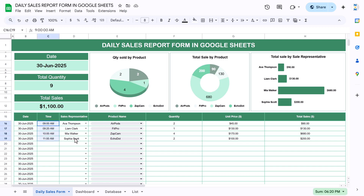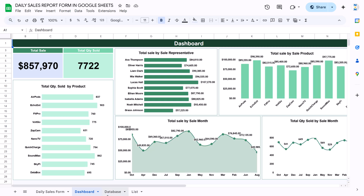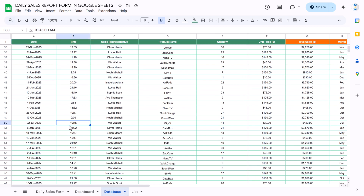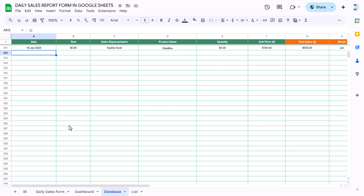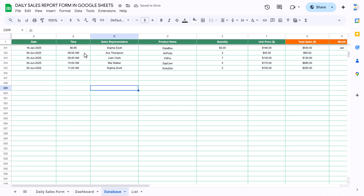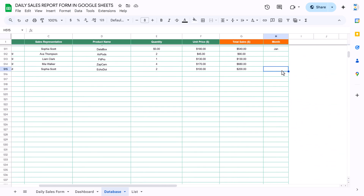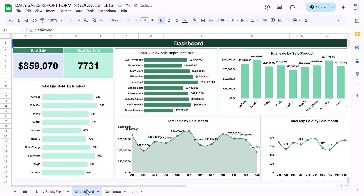Once all your sales are updated for today, you just need to copy this data including the date, come to the database sheet, scroll to the bottom, and paste as value using Shift+Ctrl+V. Your data will be updated there. Then fill down the month name formula so it automatically takes the month.